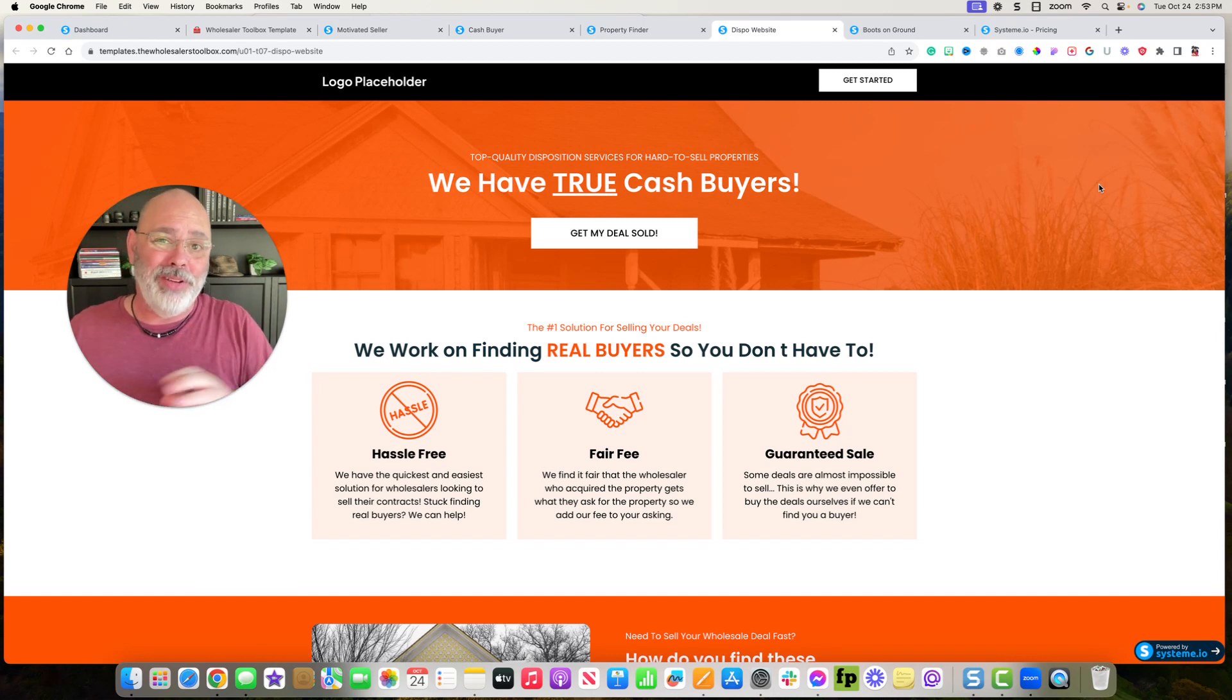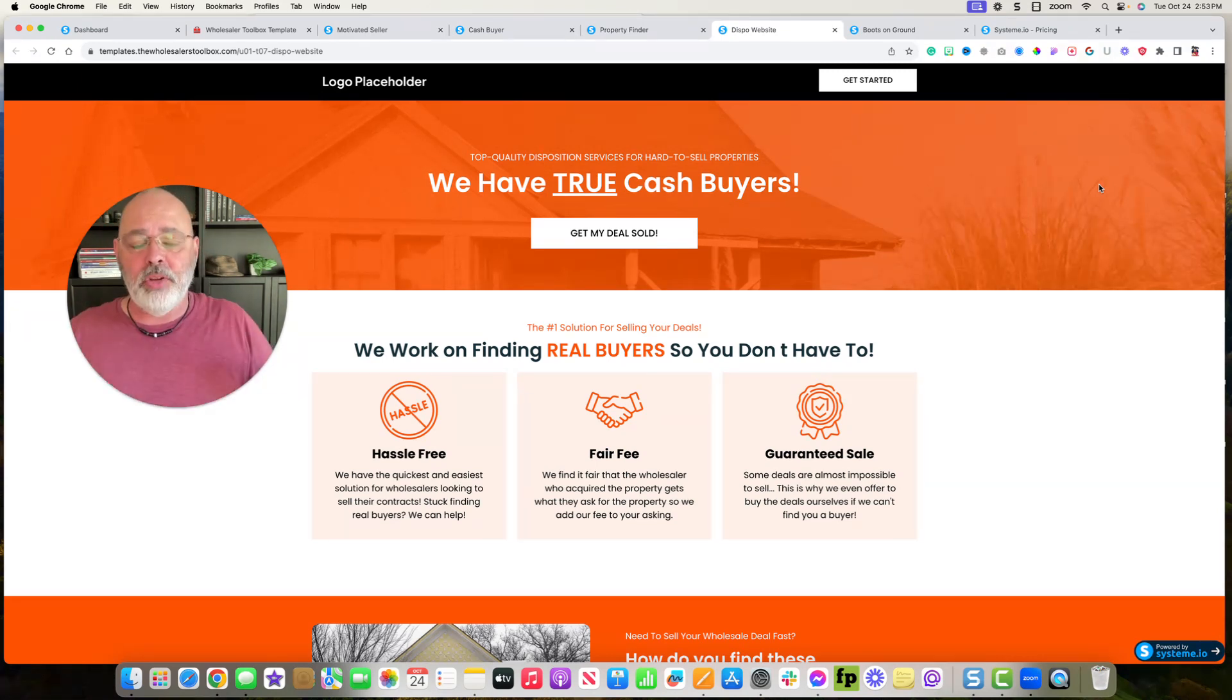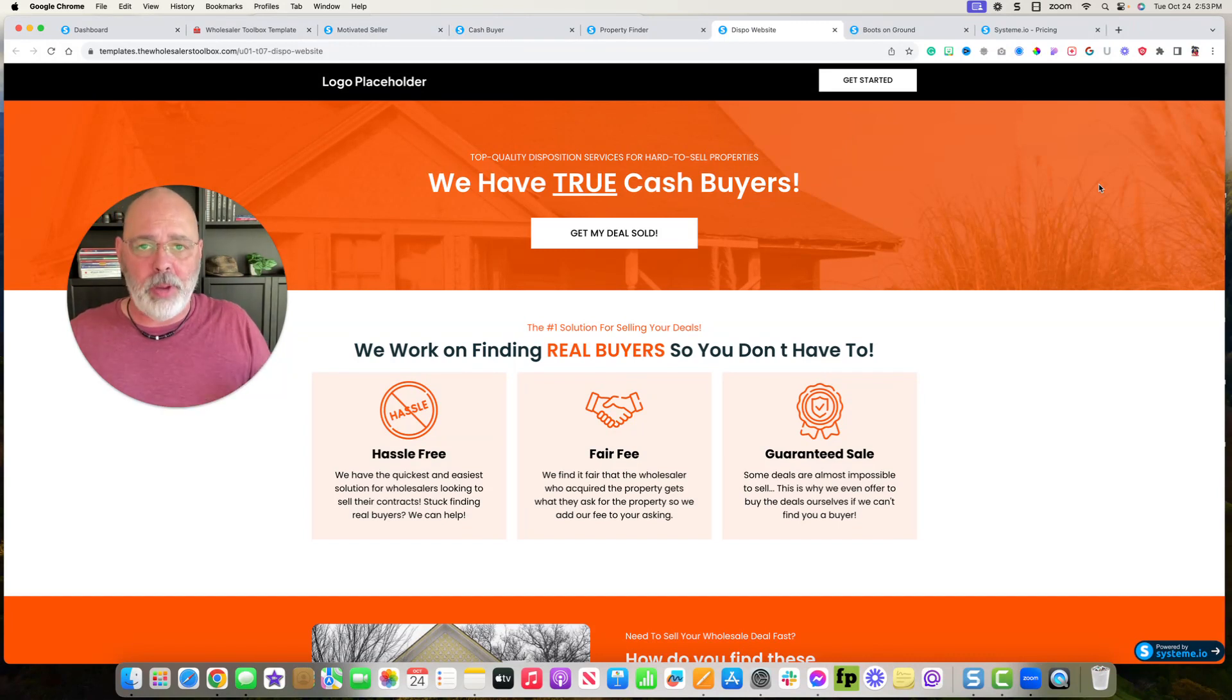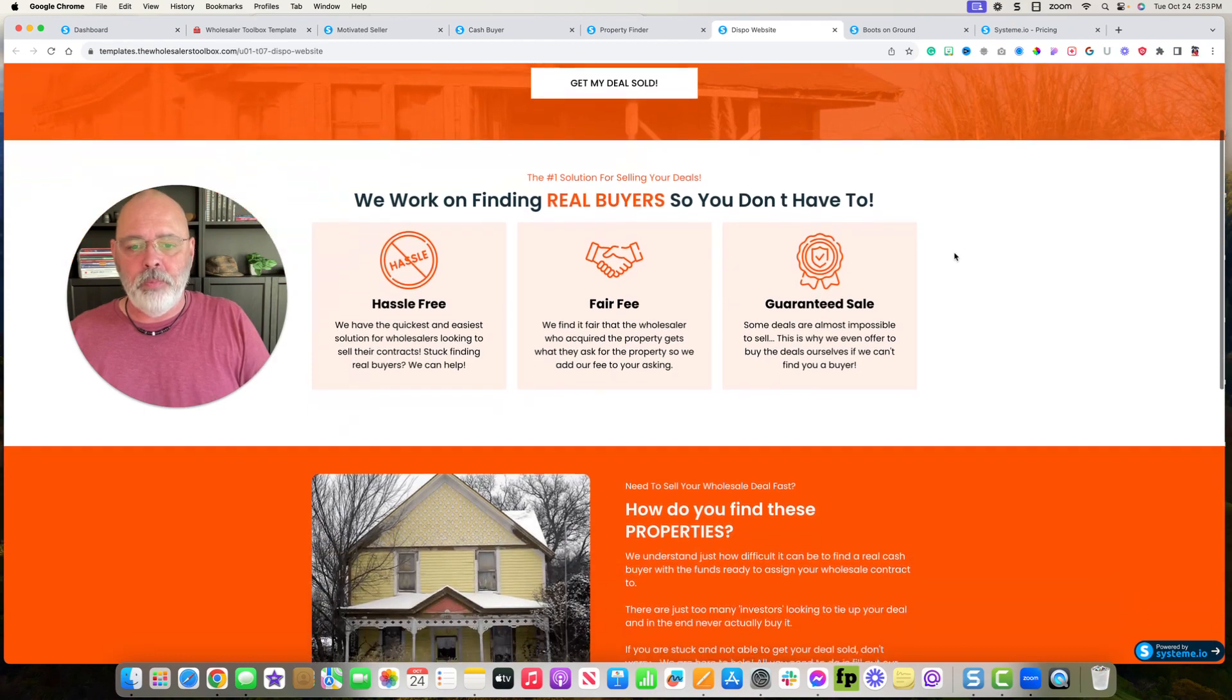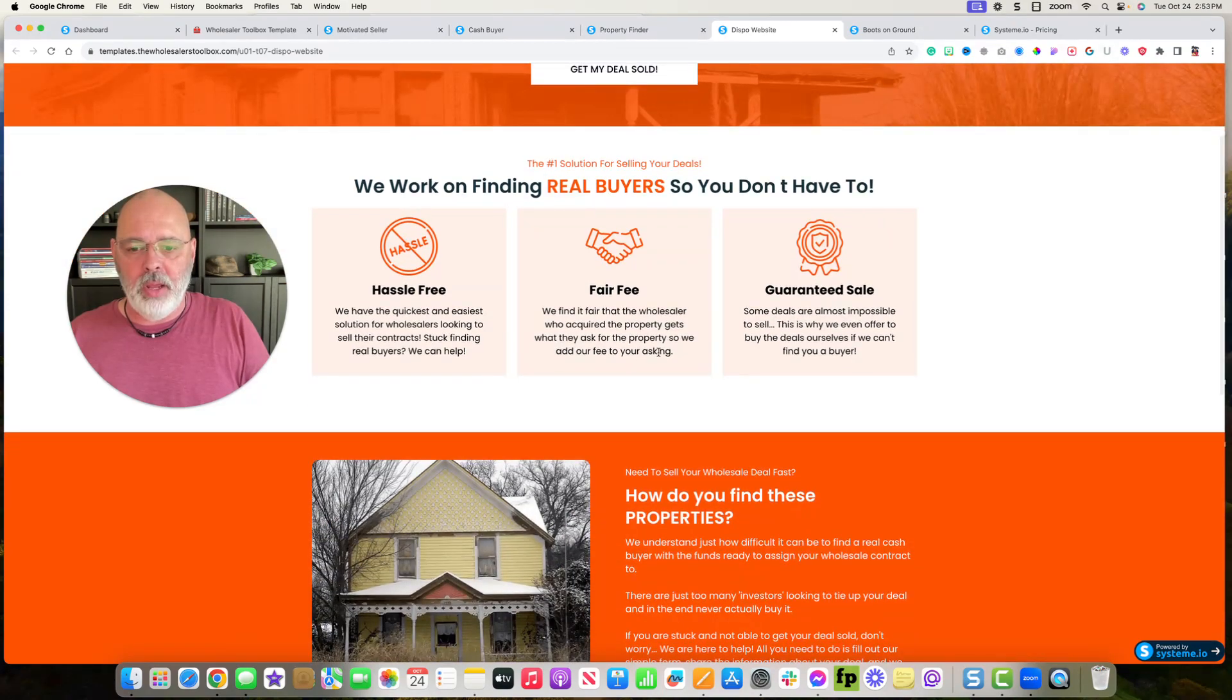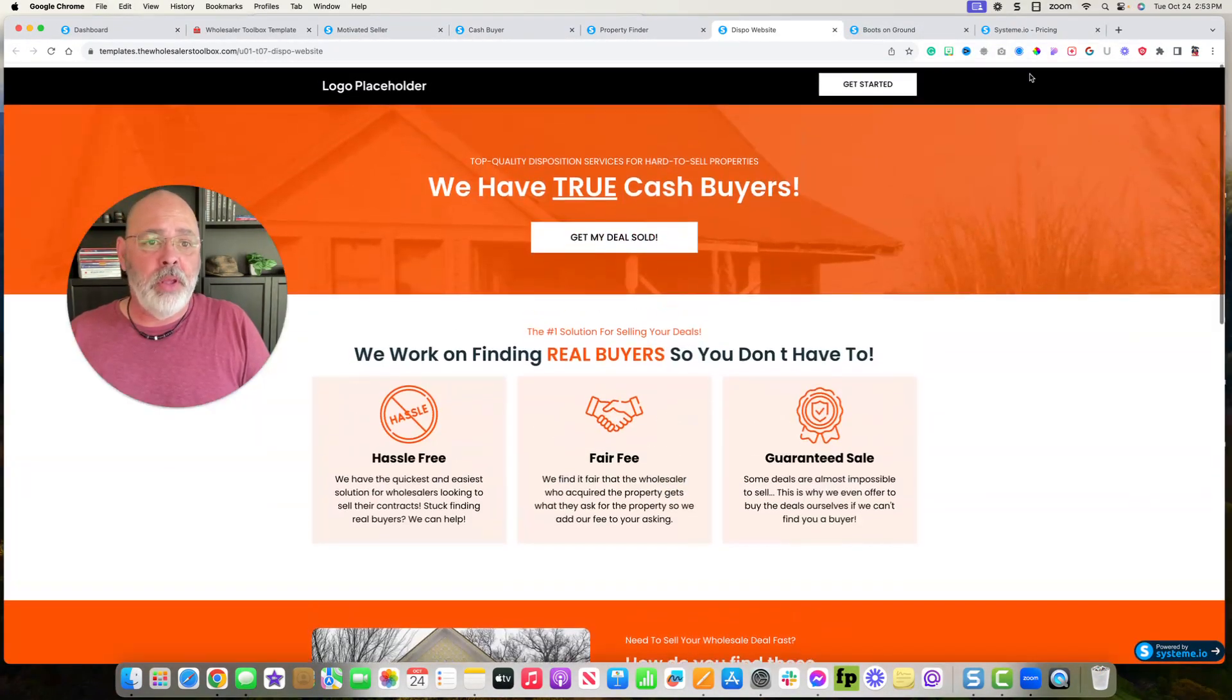Any of your deals send to me. I will shoot it out to my cash buyer network, sell your deal, and then I'll split it with you. So you can build your own dispo business with this.